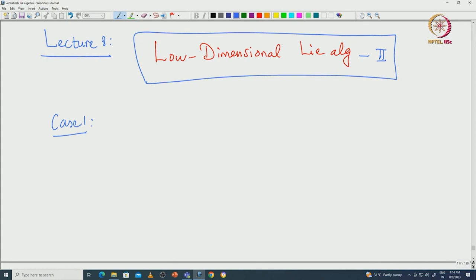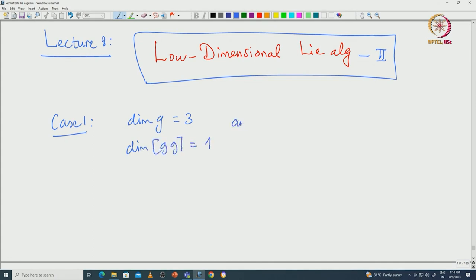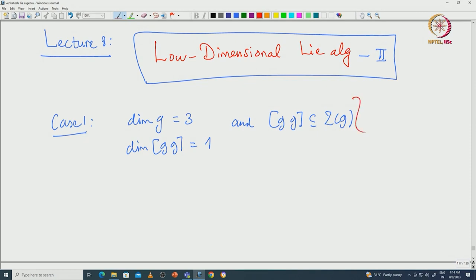That case is characterized by the following properties: the dimension of G is 3, the dimension of the derived algebra is 1, and the derived algebra is contained in the centre. If the Lie algebra G satisfies these conditions, then it is isomorphic to the three-dimensional Heisenberg Lie algebra.